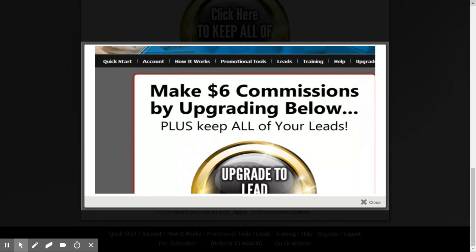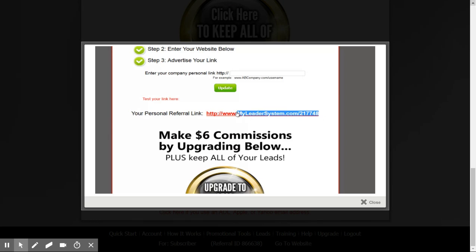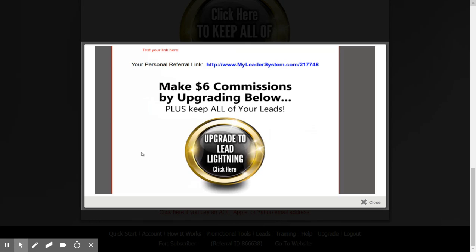Remember, your personal referral link is right here — if you click on How It Works, it's located right below the video. That's the one you want to advertise. In closing, I just want to encourage you to think about upgrading. Lead Lightning is only $7 one time. It's a phenomenal system — it's going to allow you to create buyer leads. Having a list of buyers is extremely powerful, and it allows you to keep all of your leads as well. So get out there and start advertising your link.